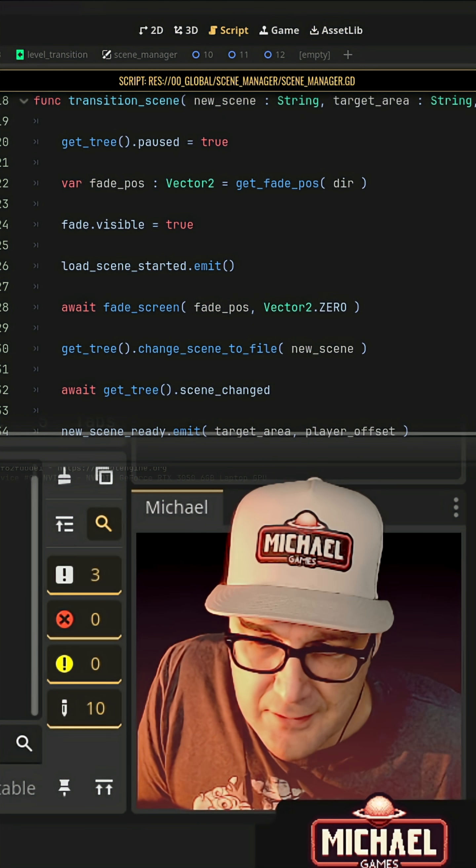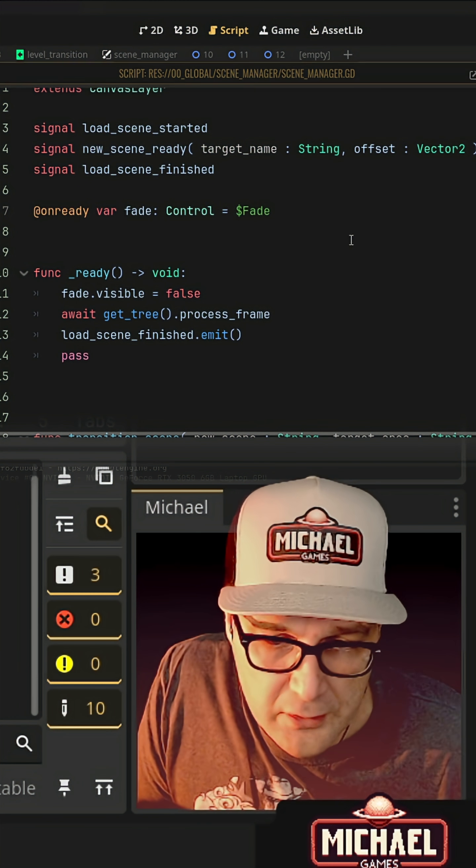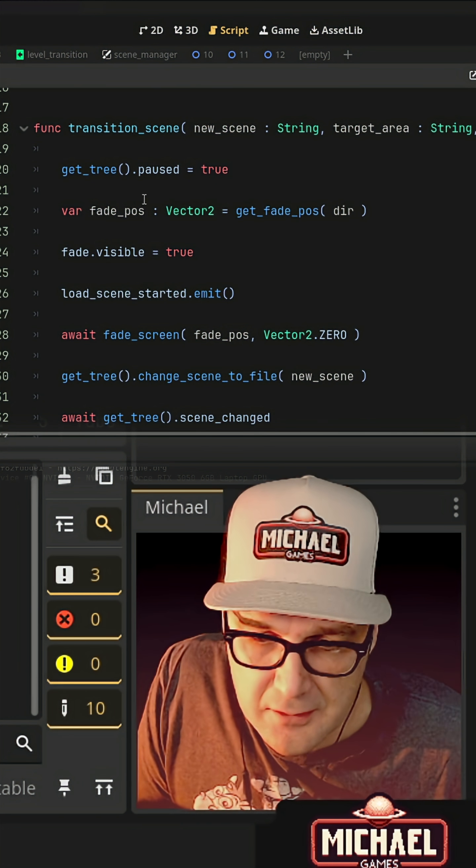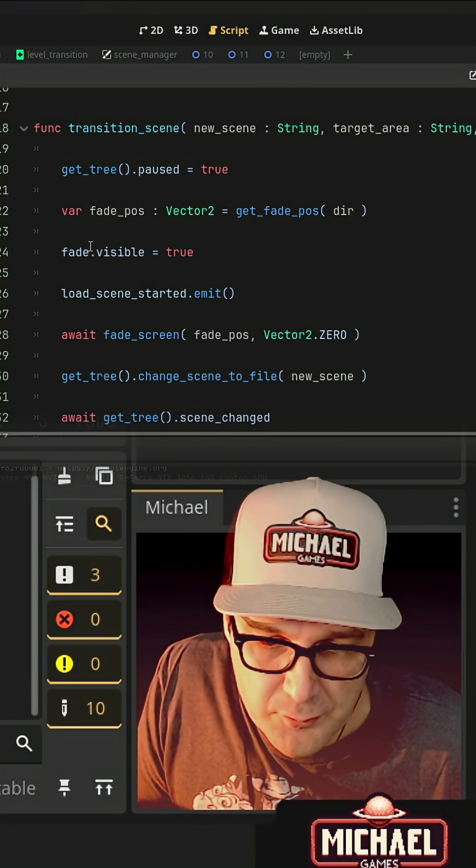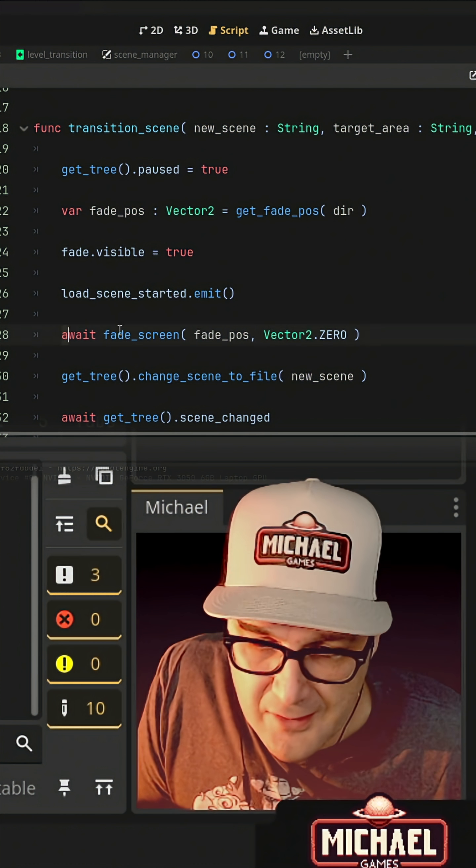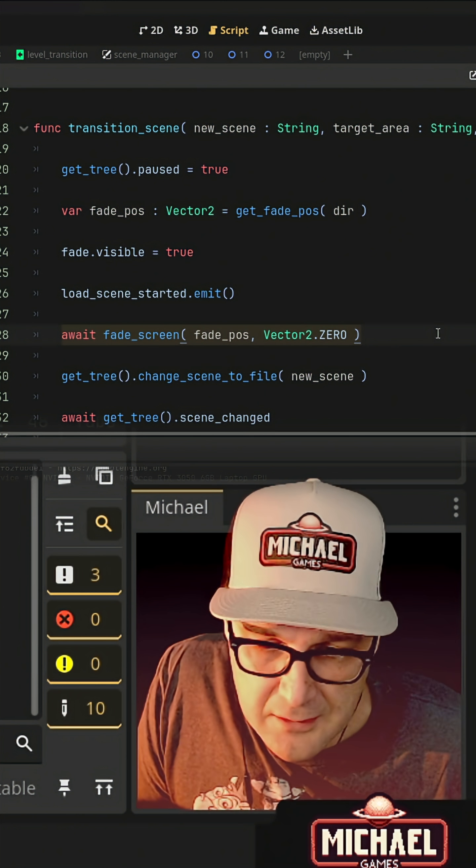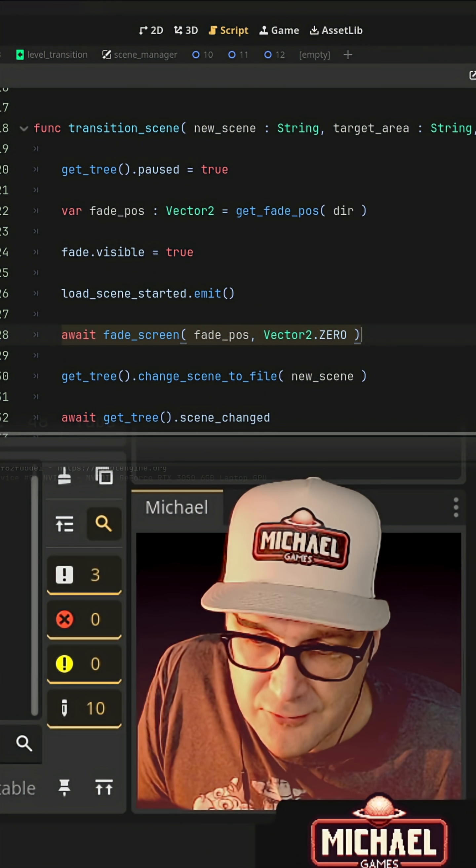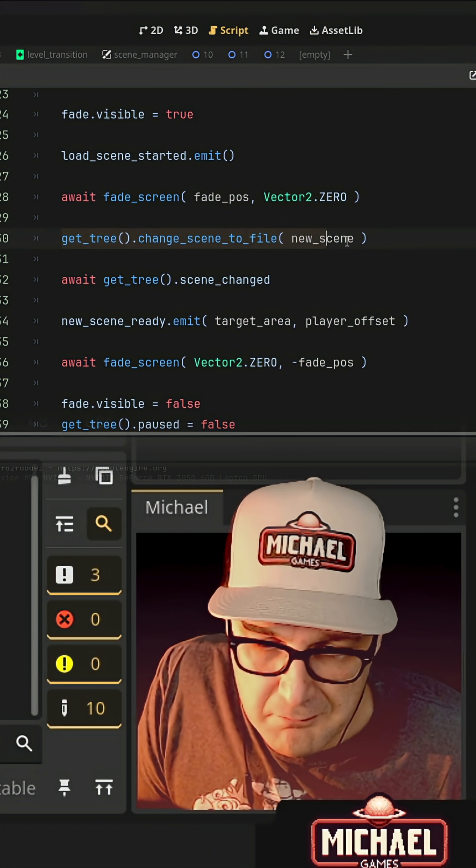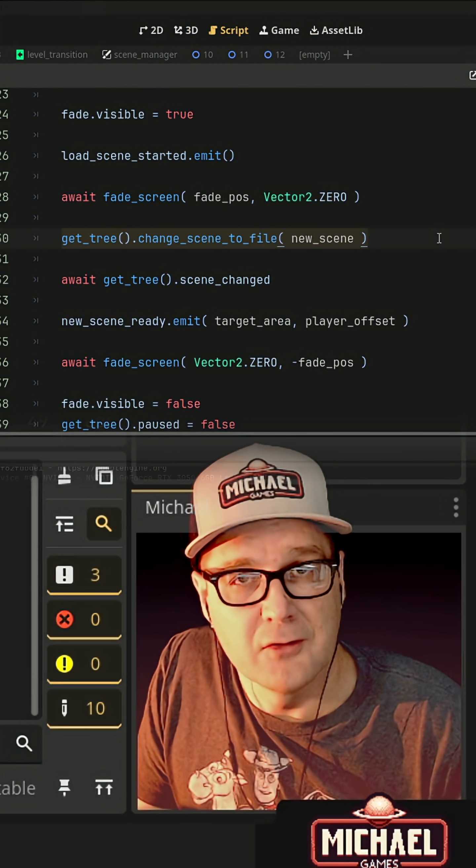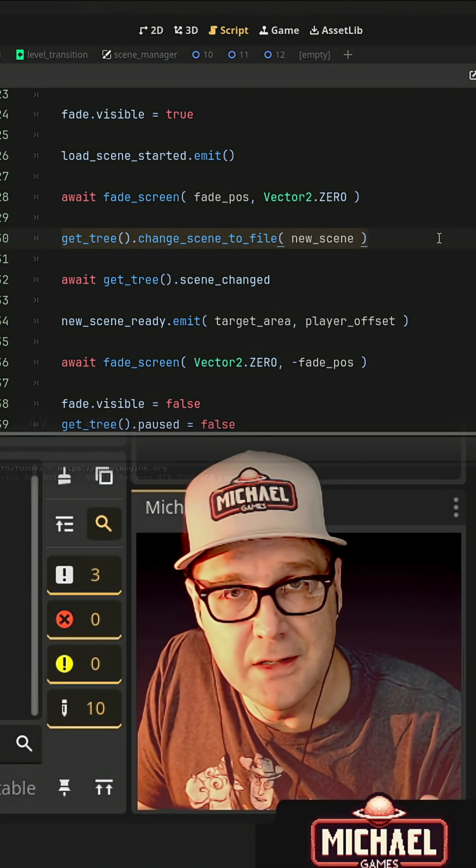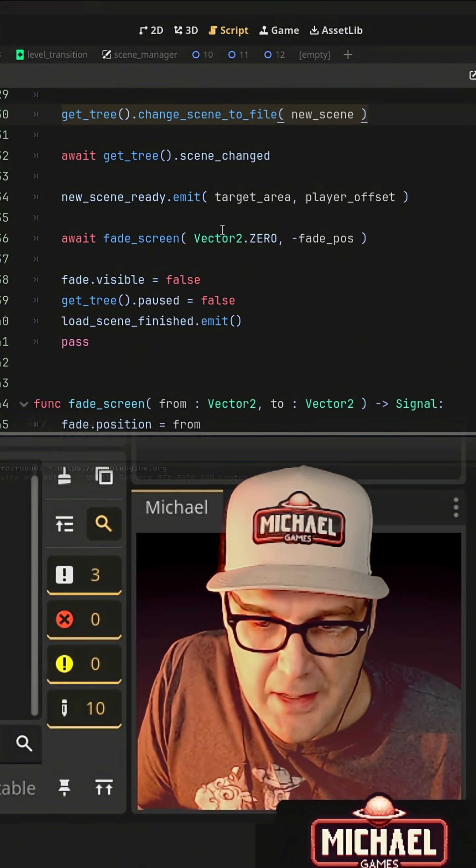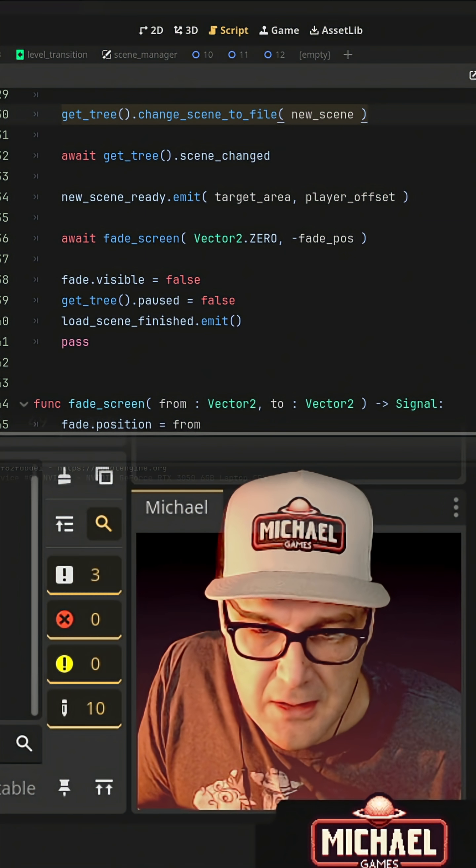And then this sucker is going to orchestrate the whole thing. It's going to come in here, fire off some signals. We're going to do things like fade screen using a tween and asynchronous function. And then we'll use the get tree change scene to file to load a new scene. And all of this is going to kind of happen within here.